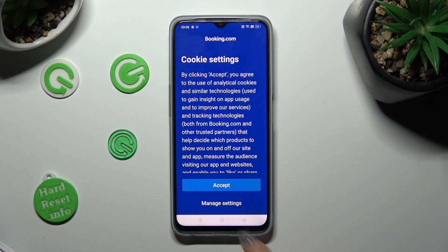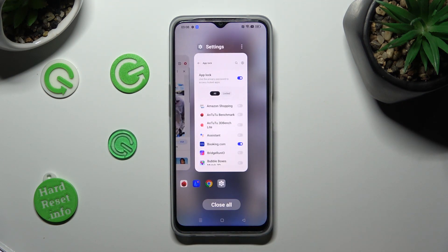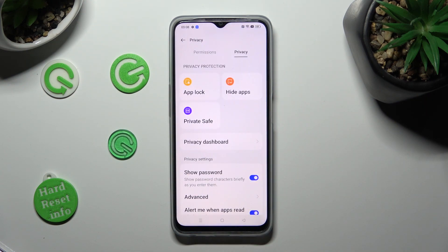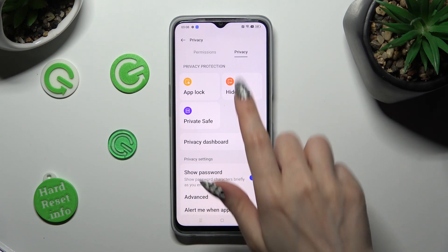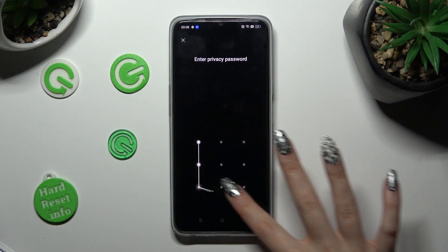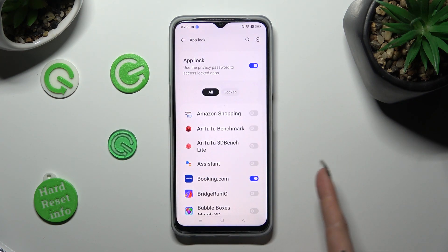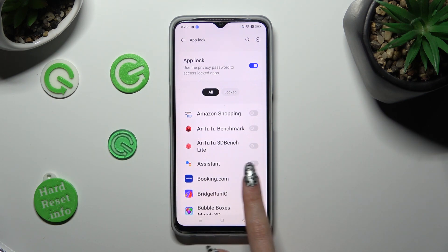If you wish to disable App Lock from one of your apps, go into exactly the same settings — so Privacy, App Lock — enter your privacy password, and tap on the same blue switcher next to the chosen app.